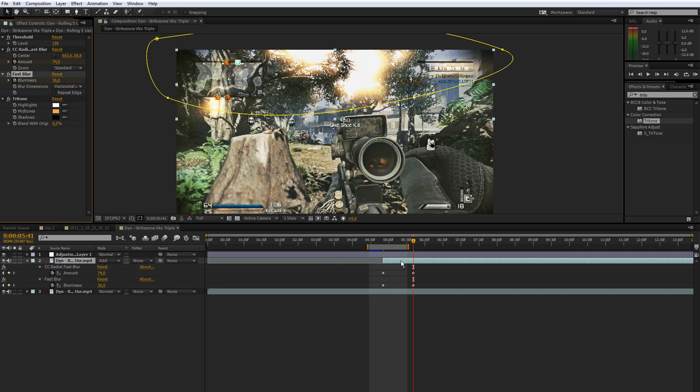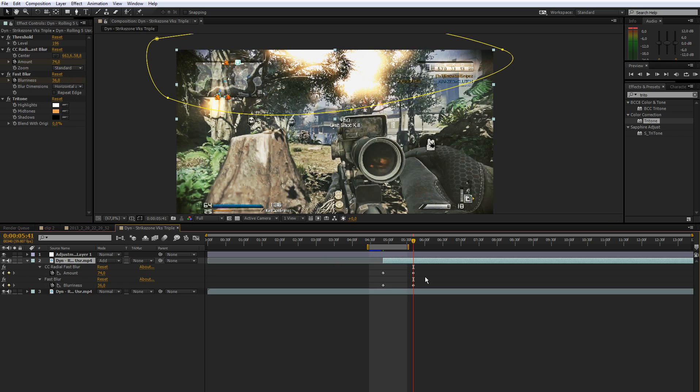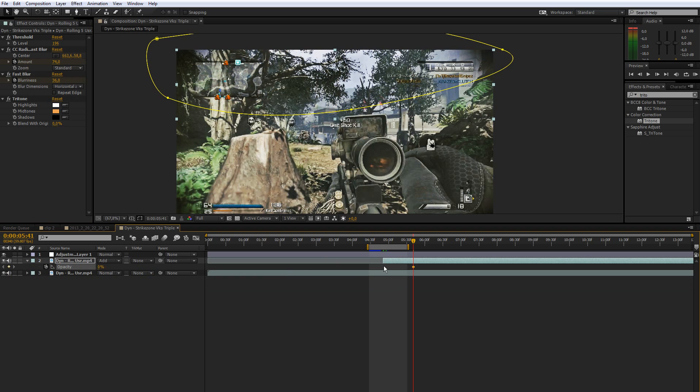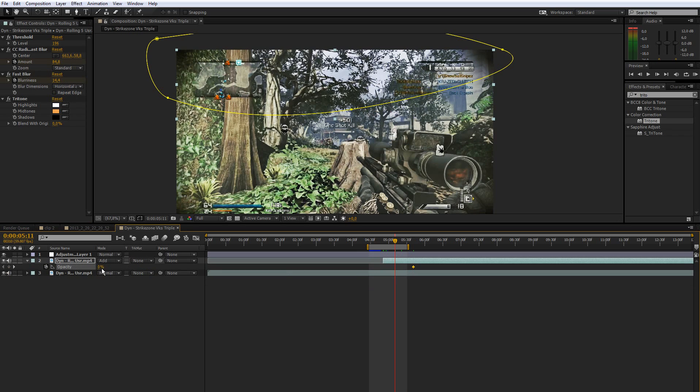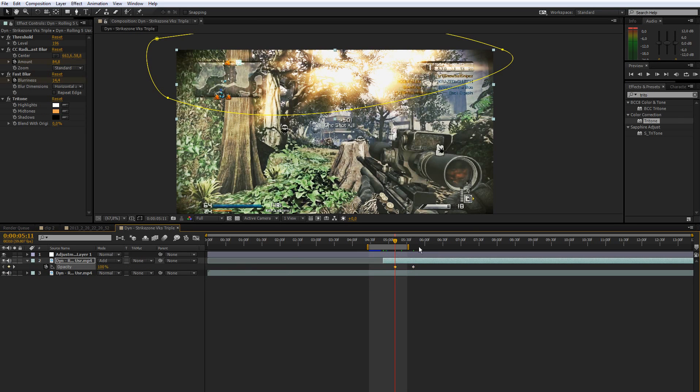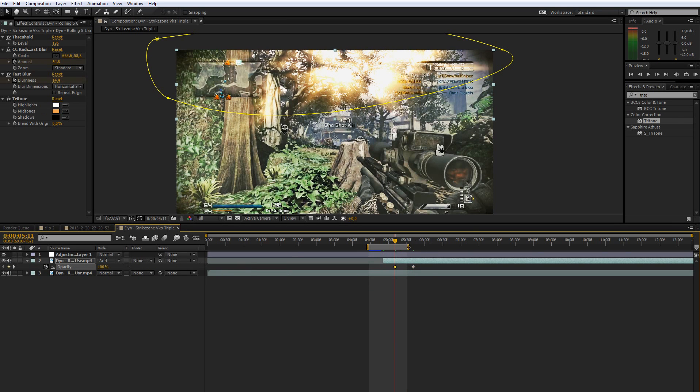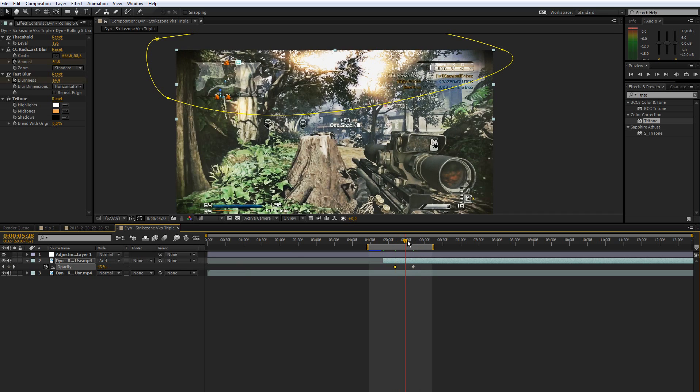Another thing we're going to do is press T for opacity. Make a simple keyframe and bring it down to zero. And then go forward like 20 or 30 frames and bring it up to 100. So that way they slowly get blurred and faded out. And that looks pretty nice.